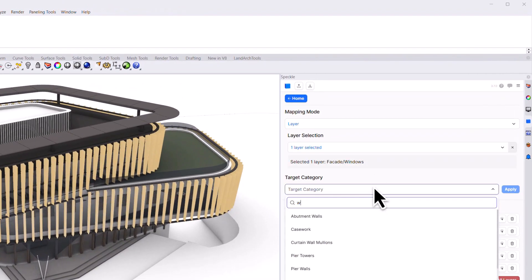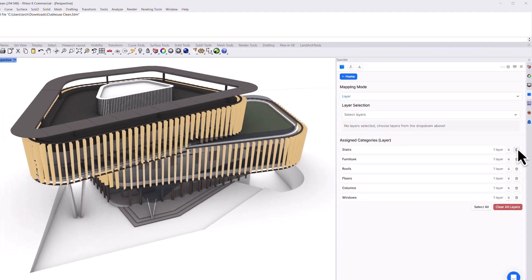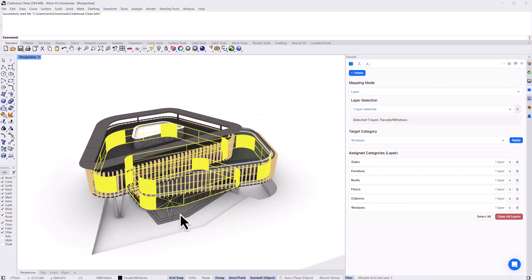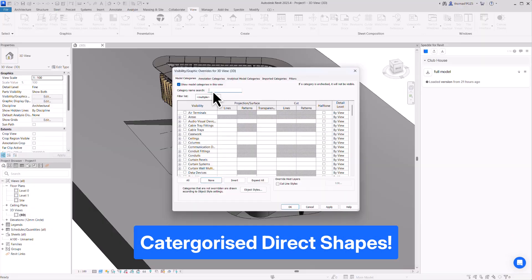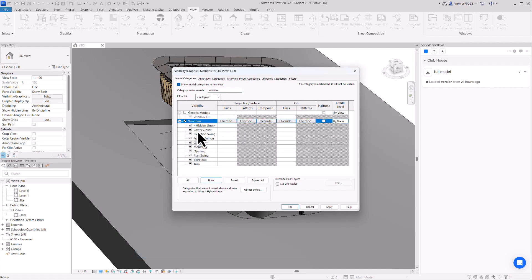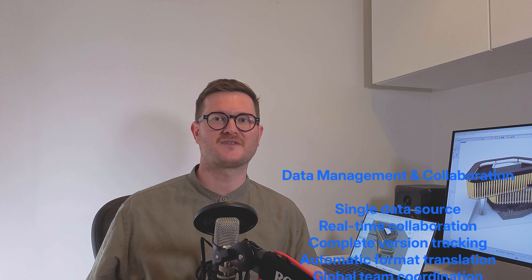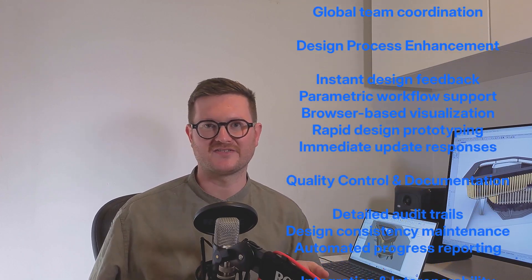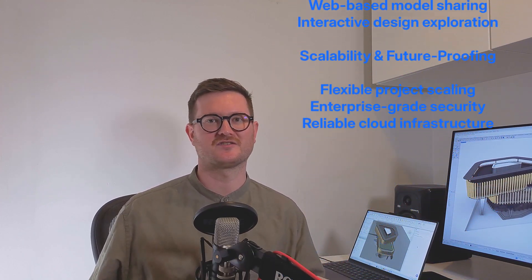With Speckle, you can supercharge your Rhino geometry to automatically become categorised direct shapes inside Revit, so you can properly schedule, filter, and section your conceptual models, plus a whole bunch of additional benefits that come along with using Speckle in your workflows.